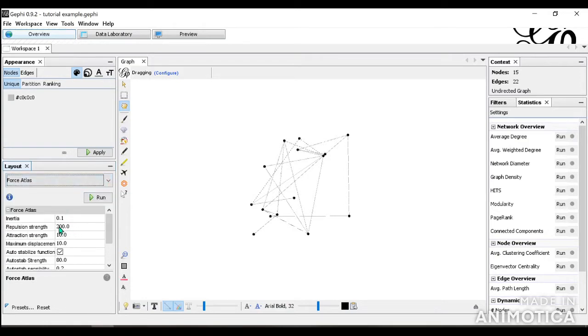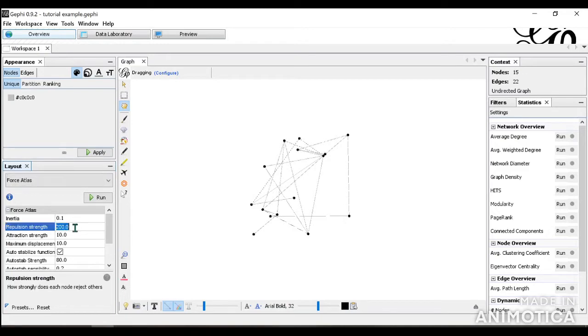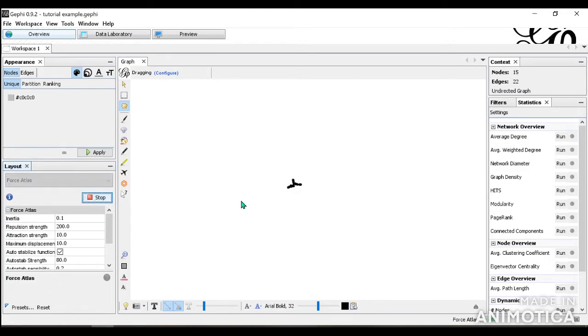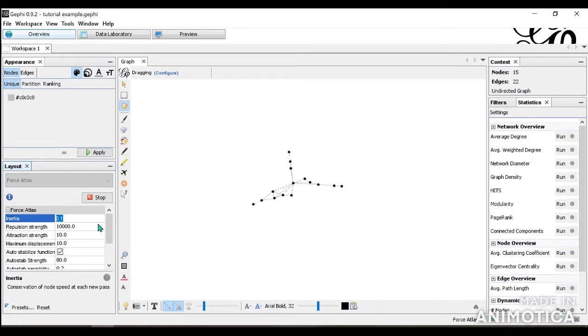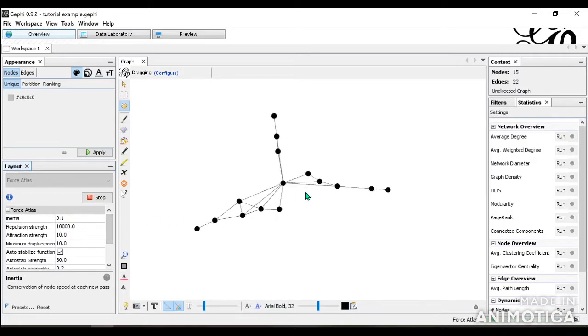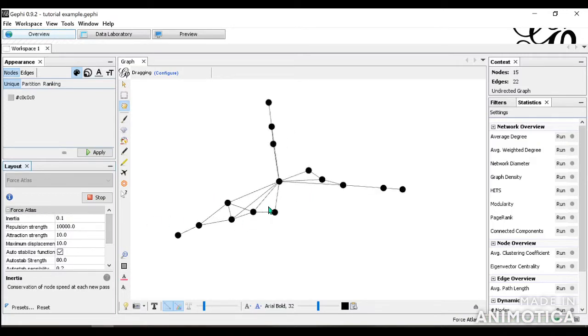Typically, we would change the repulsion rate because if we keep it at 200, this is what happens. It's too close together and it's not helpful. Therefore, people typically change it to 10,000 or around there depending on your network. So if we change this to 1,000, we can see that this is much more visible.